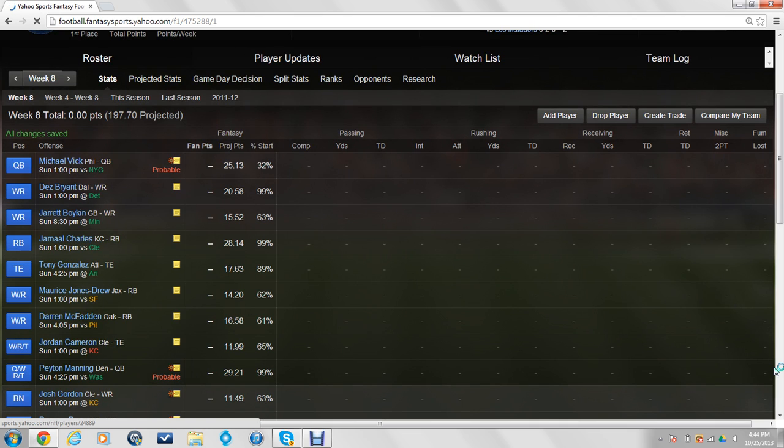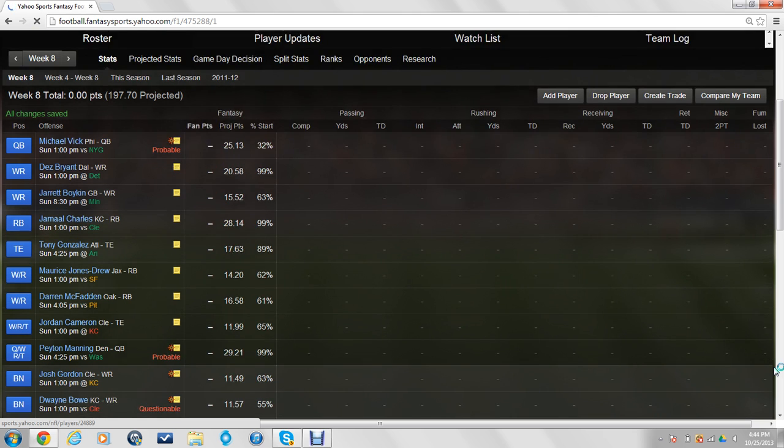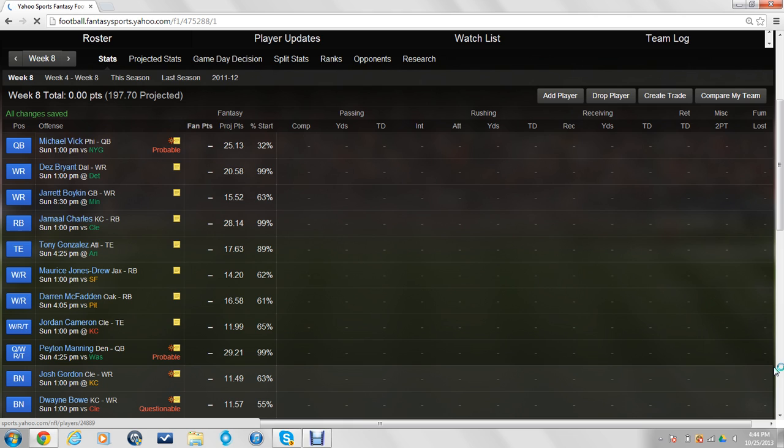On my bench, I got Josh Gordon. He came off of suspension, and he's been playing amazing. 11 points, that's kind of low, but I guess he's got to go up against Brandon Flowers, so that's reasonable. Dwayne Bowe, I traded for him and Dez in one trade, so Dez has worked out. Bowe, on the other hand, has not really, so that's questionable.